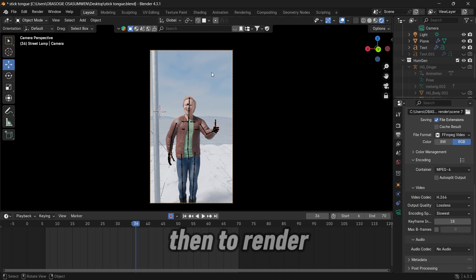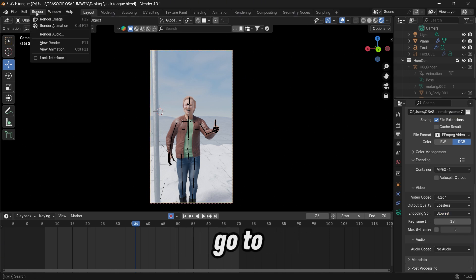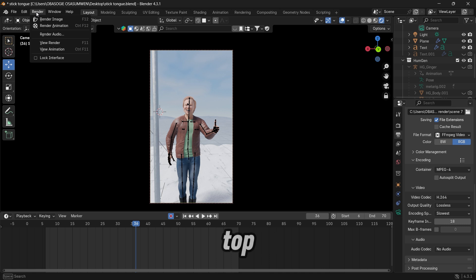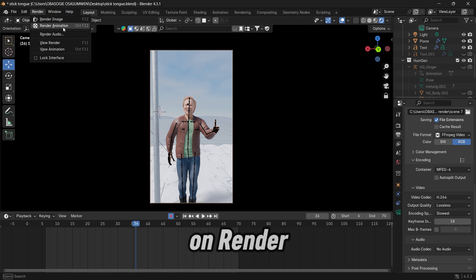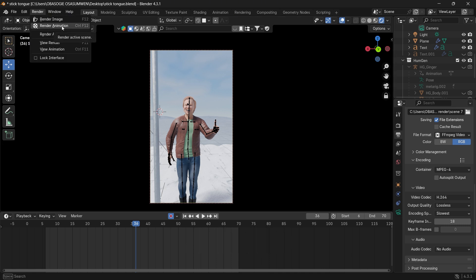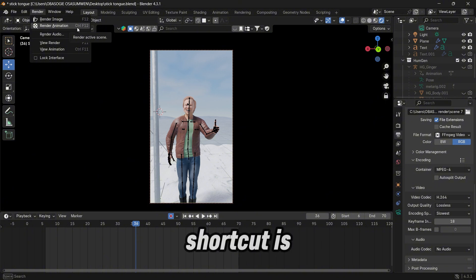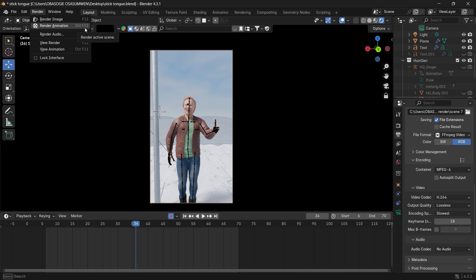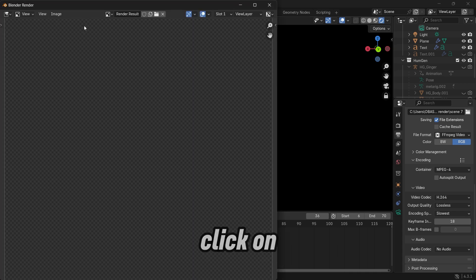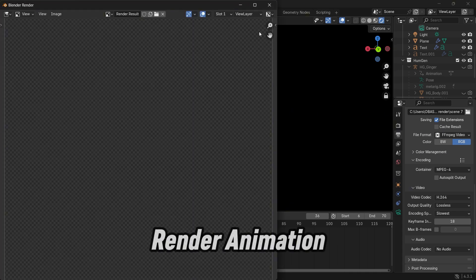And then to render, go to your render panel on top and click on render animation. And here you can see the shortcut is ctrl f12. Click on render animation.